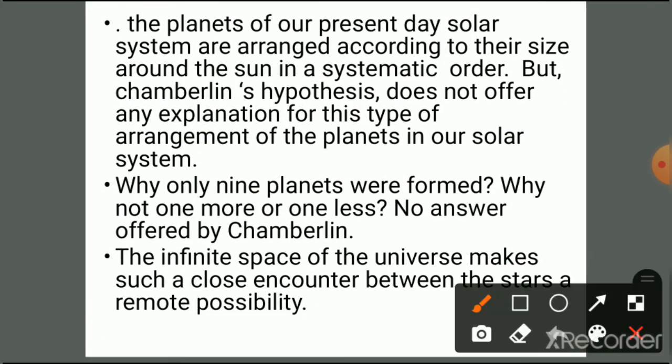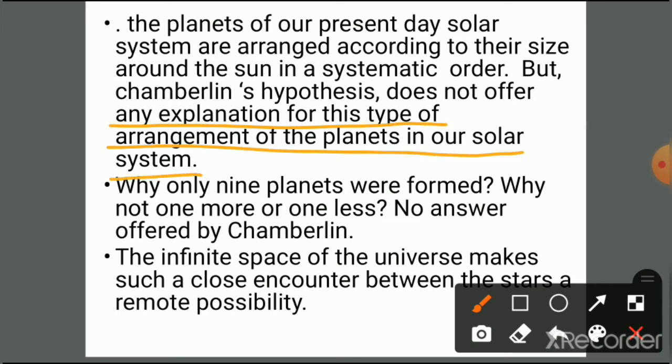Third, the planets of our present-day solar system are arranged according to their size around the Sun in a systematic order, but Chamberlain's hypothesis does not offer any explanation for this type of arrangement. Fourth, why only nine planets were formed — why not one more or one less — is not explained.